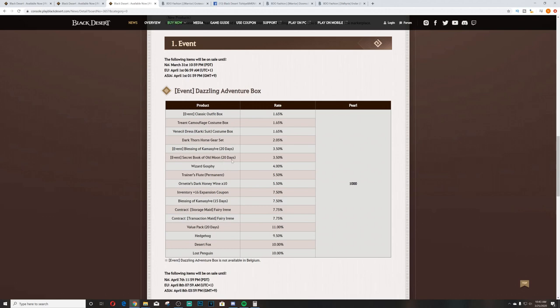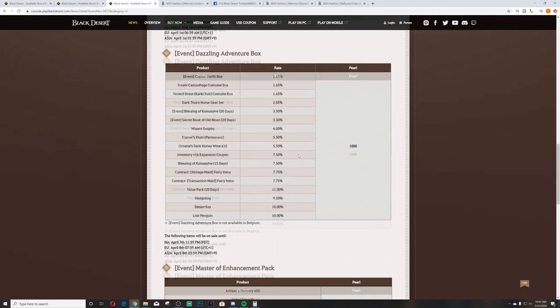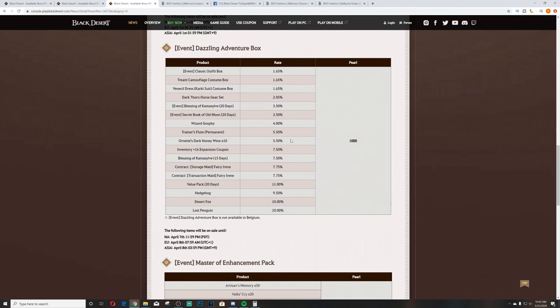You're looking at Blessing of Kamasylvia and Secret Book of Old Moon Vol 20 days at 2.05%. You're looking at Dark Thorn horse gear set. And at 1.65%, the big wins are the Veniccio Dress, Karki Suit costume box, the Treant Camouflage costume box, and the Classic Outfit box.